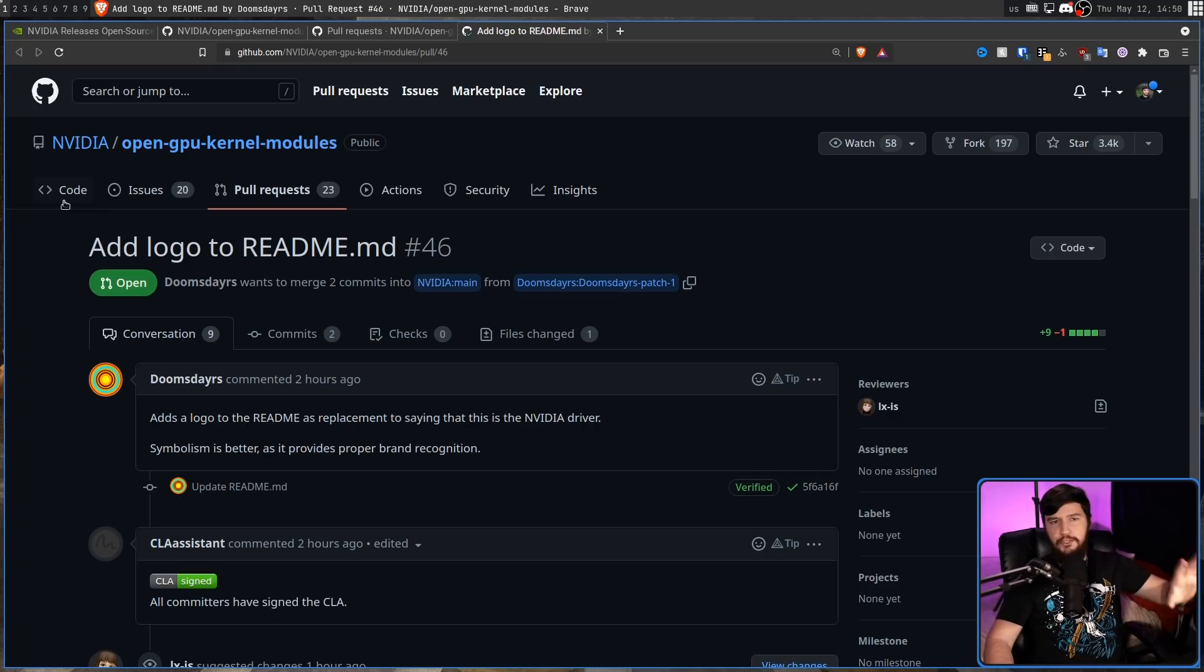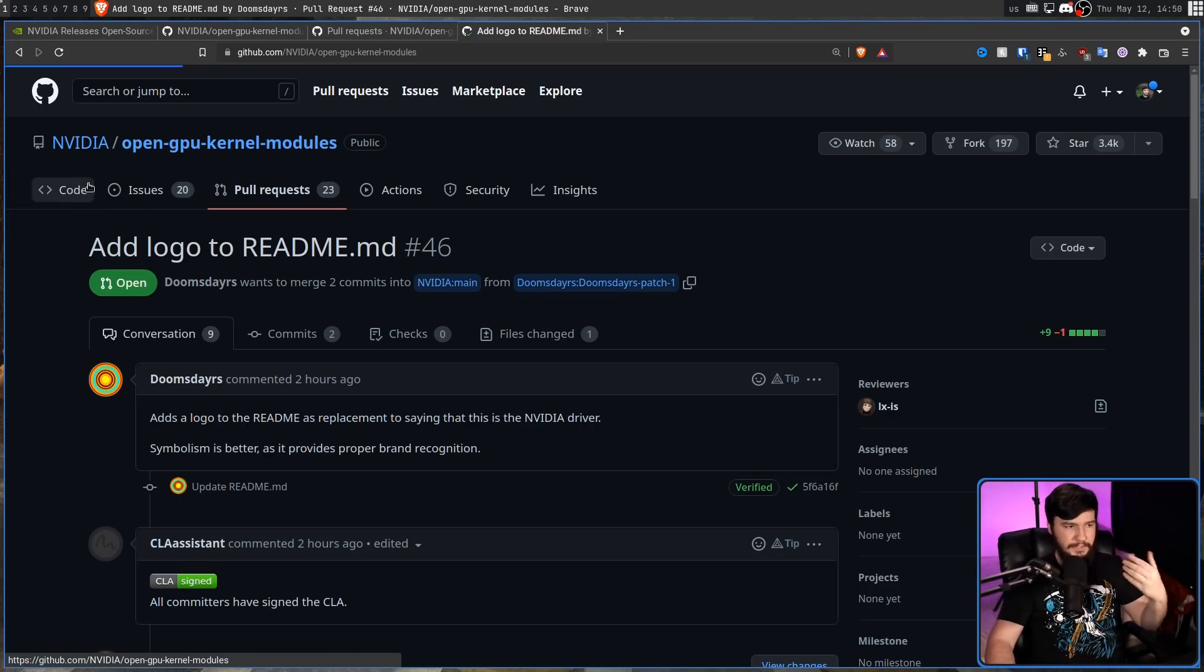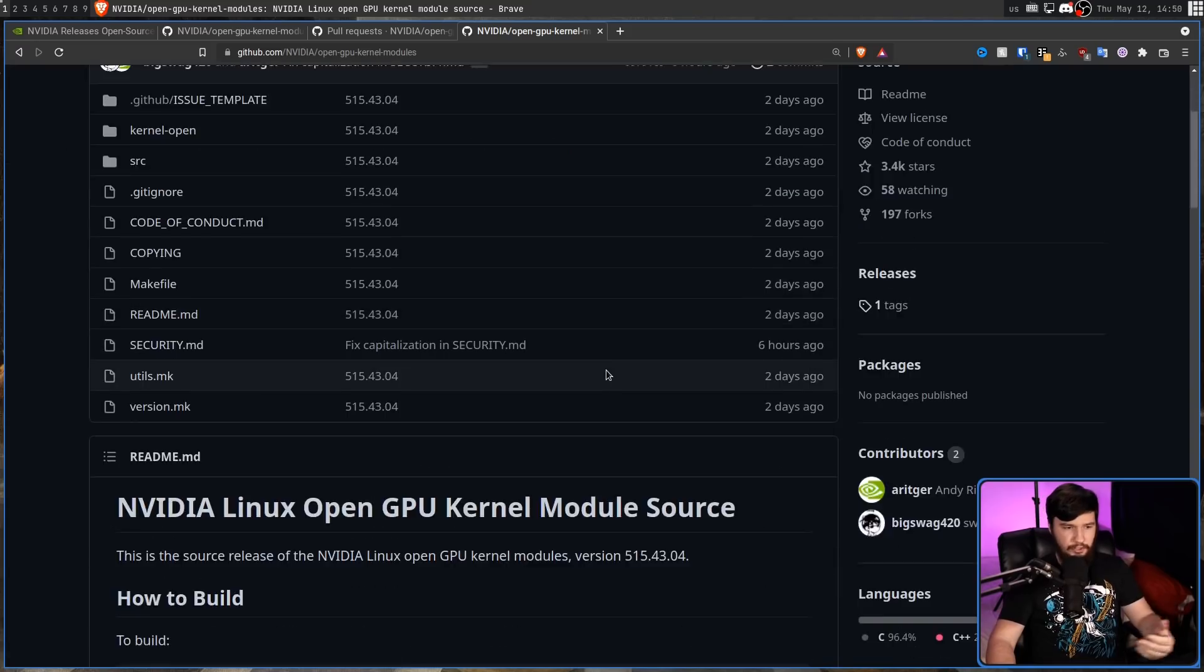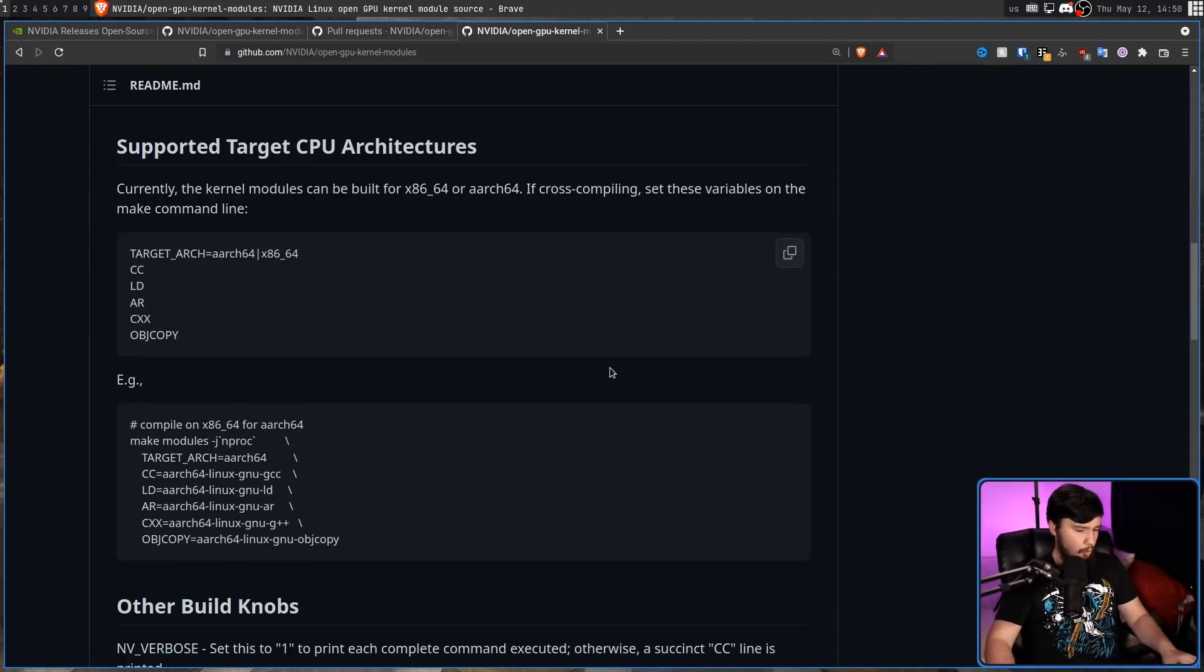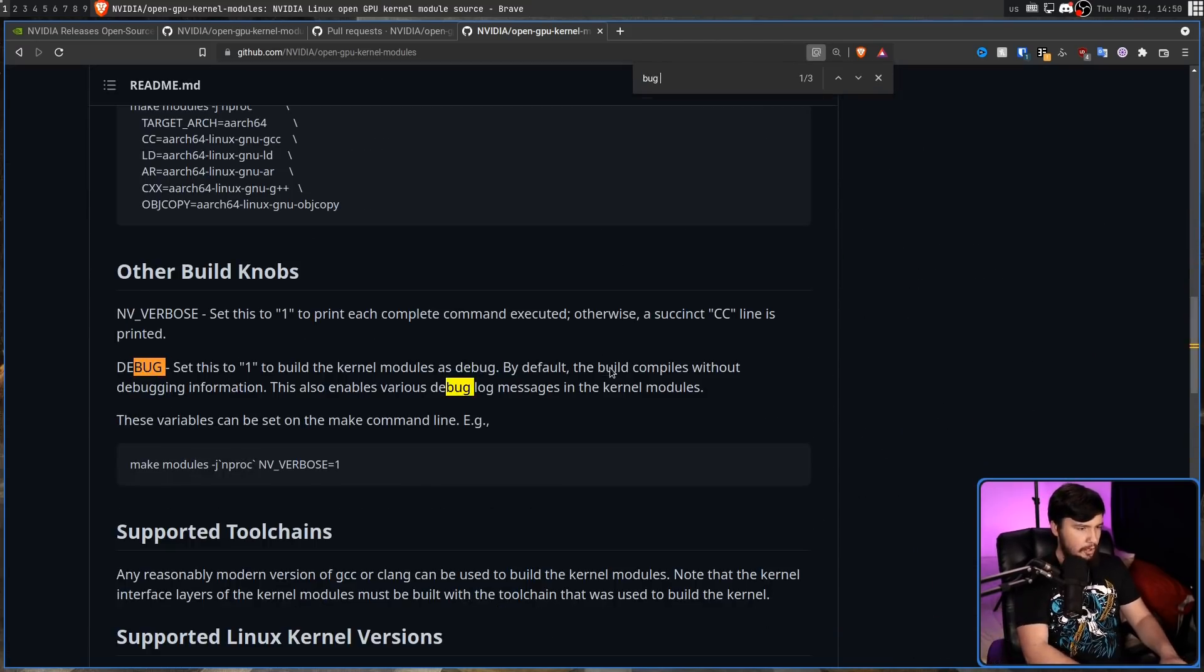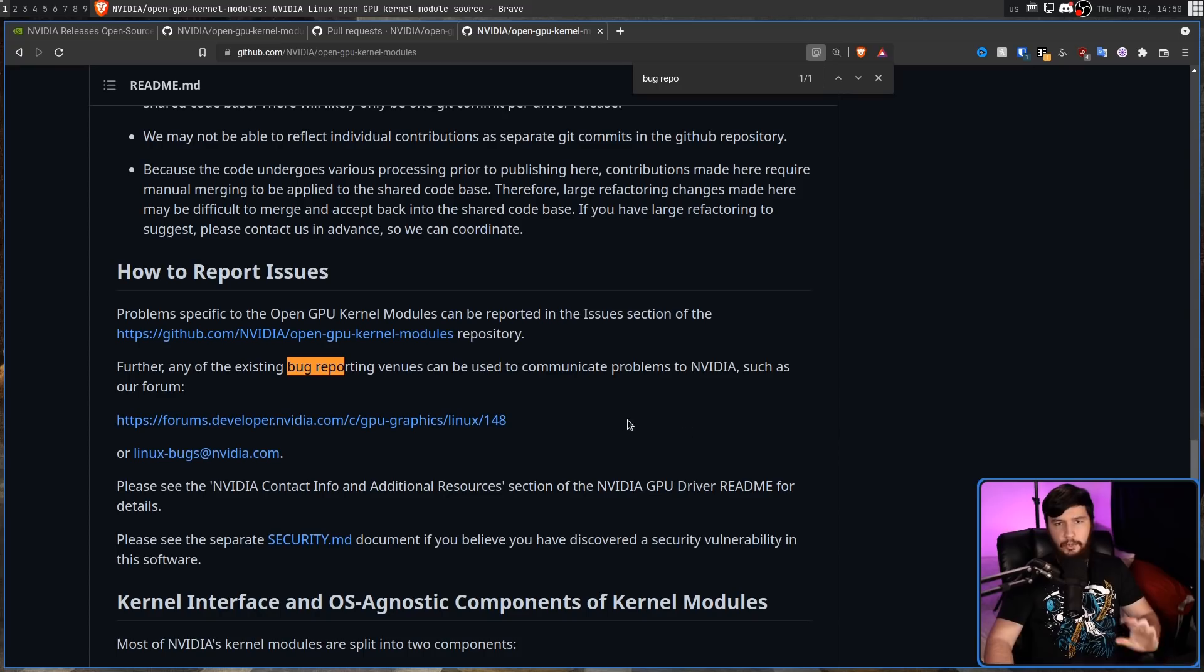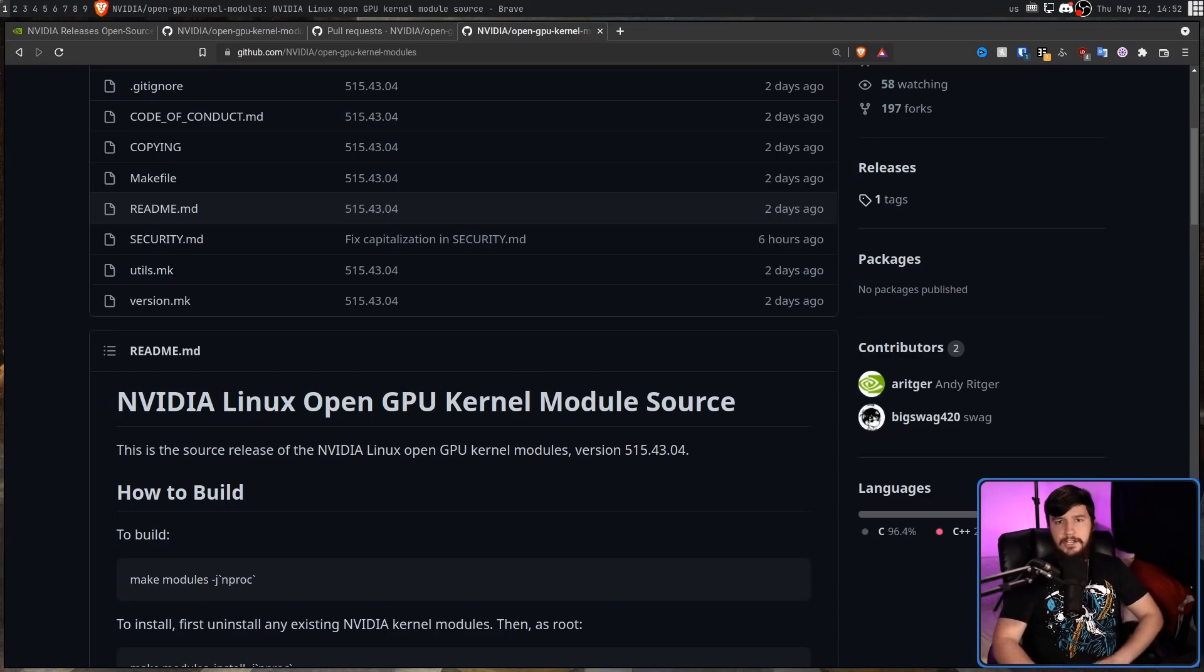But if you just want to go and submit a bug report, this can be done over on the GitHub with their issue page. Or you have the option of sending them an email at this address right here or contacting them over on the NVIDIA developer forums.